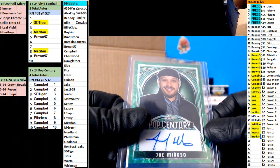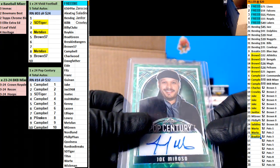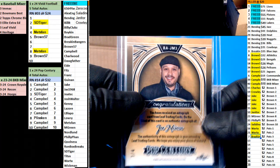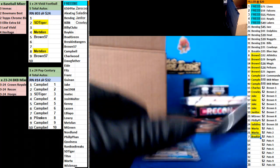Alright, here we go. Joe Minoso, one of four, Campbell.